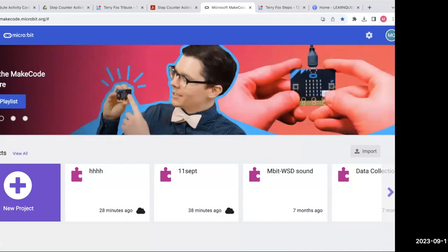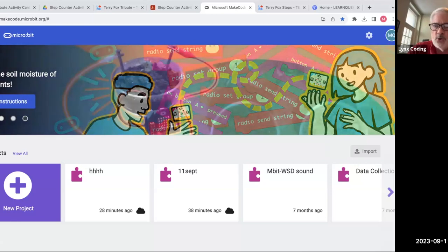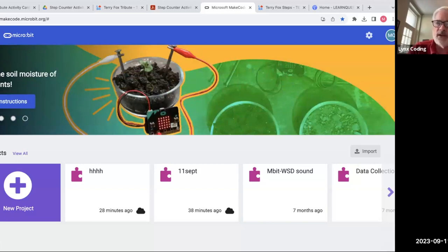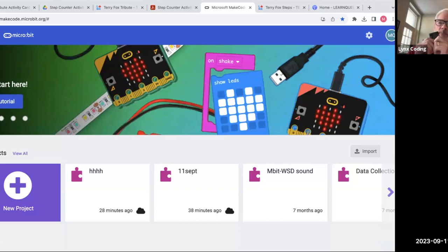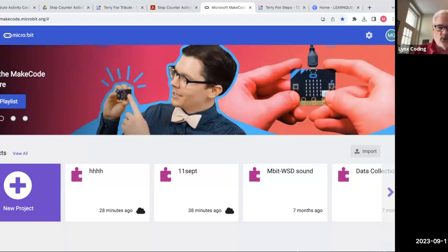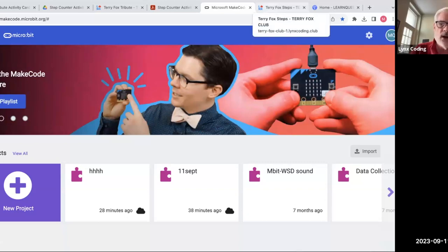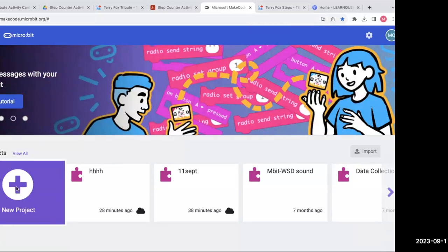We're going to code this micro:bit to count the steps that a student could do in the schoolyard, in the park, in the gym, etc. They're learning math, coding, and computational thinking skills. In part two of what I'm presenting today, they will compare what they did — grade four, five, six, seven, eight — to what Terry Fox did. It's quite mind-blowing what he did. I'm going to show you how to code this object so you can count the steps. Go to new project and give it a name — I'll say 'count steps' — and hit create.